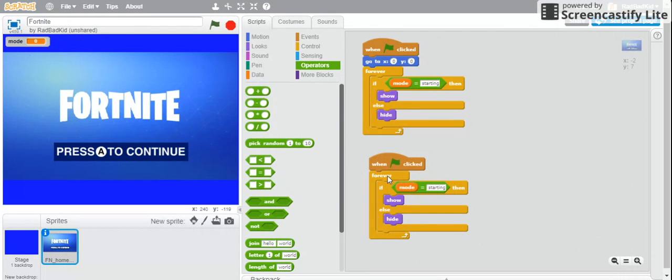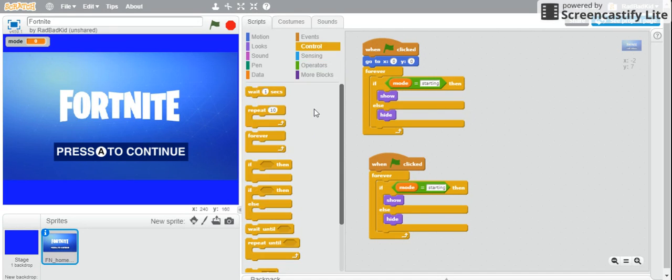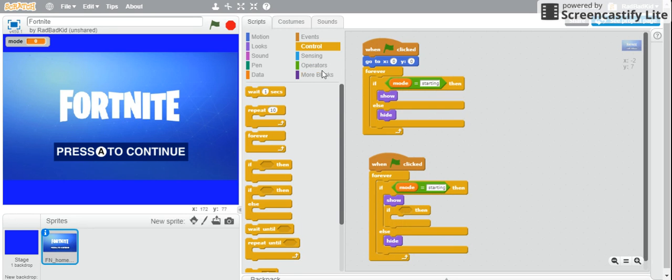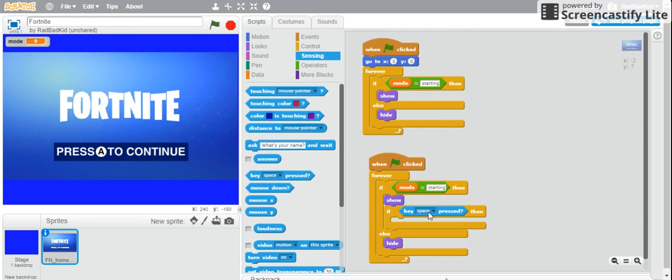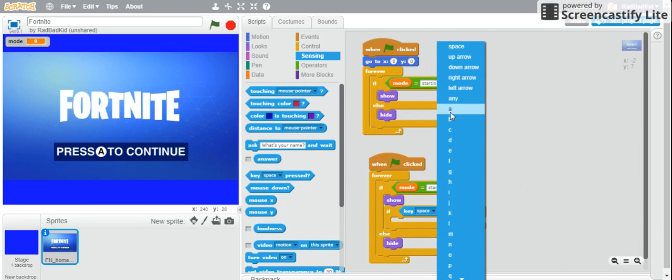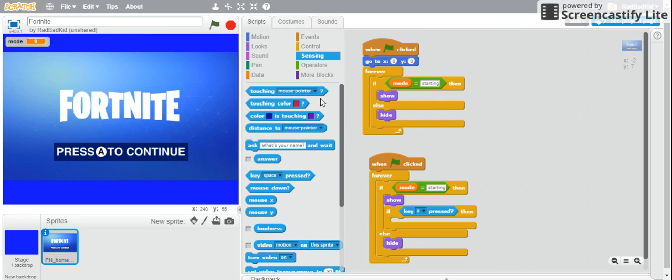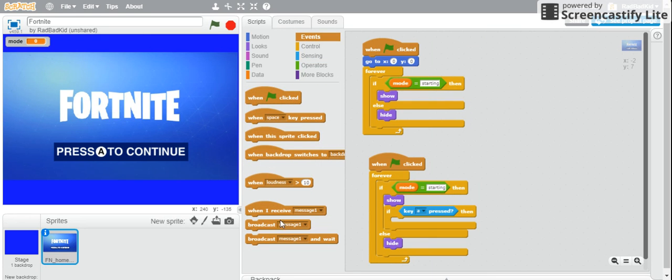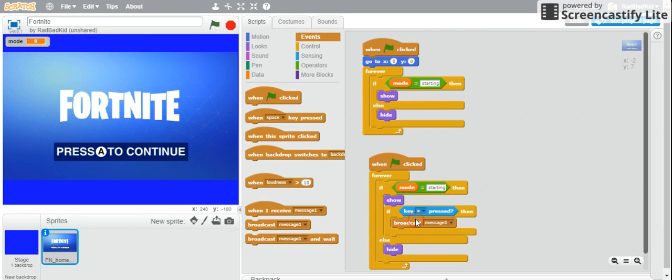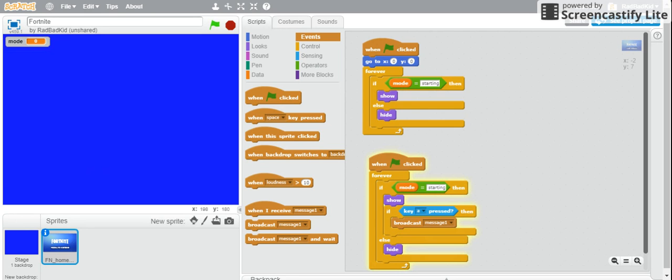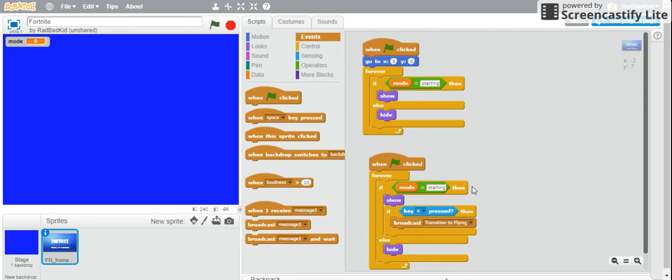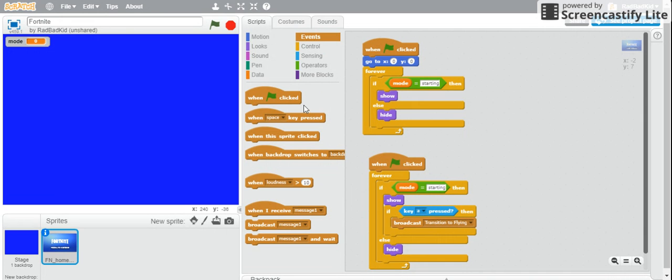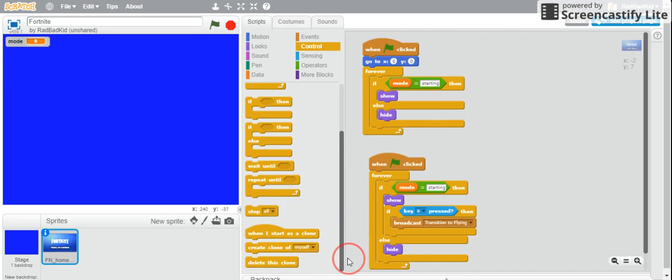And then all you have to do is just do another if then. If key A pressed, broadcast transition to flying. Okay. Then you stop this script, or else it'll just keep broadcasting and then keep going over and over again. So we stop this script.